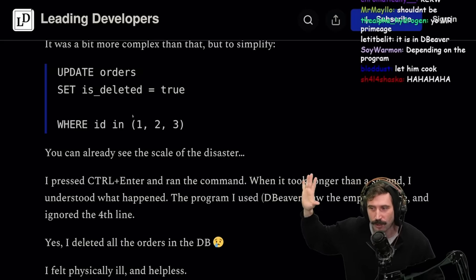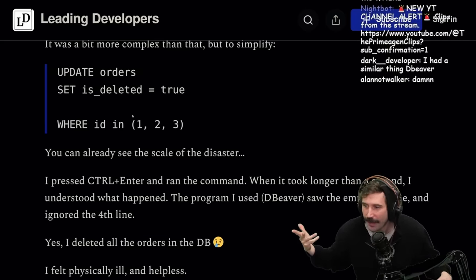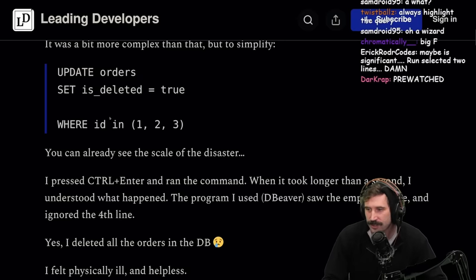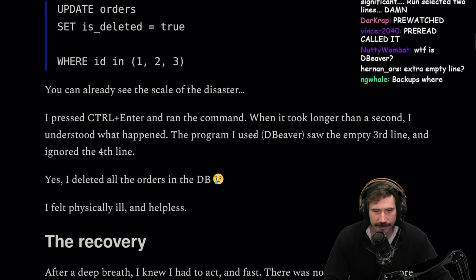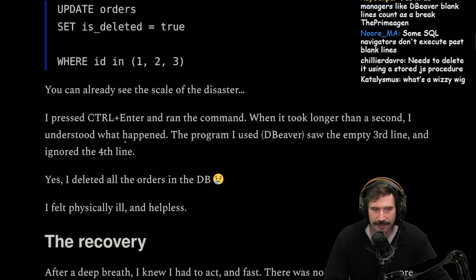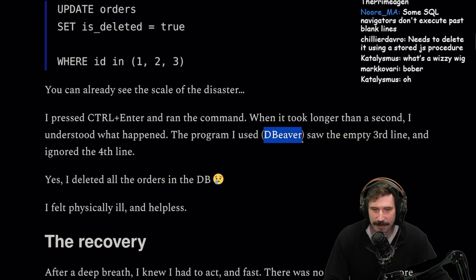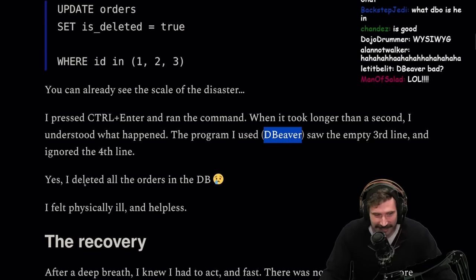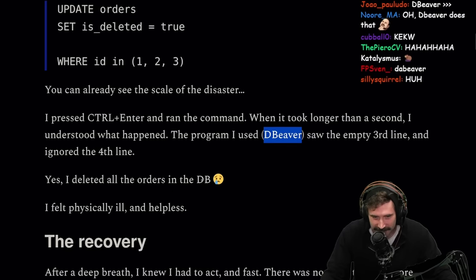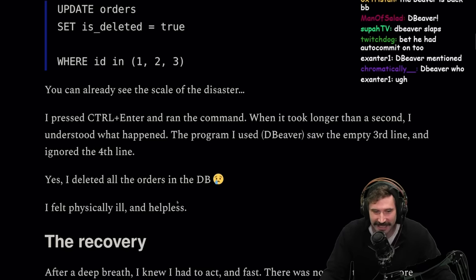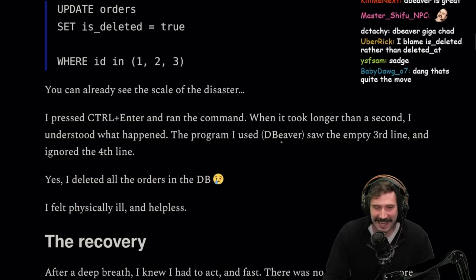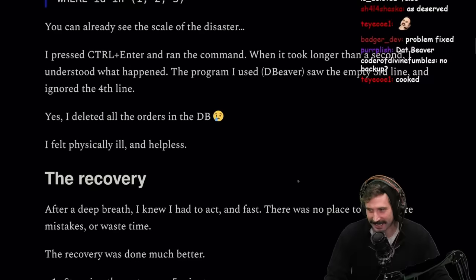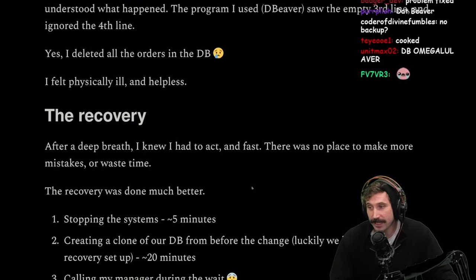I don't like to read ahead. I like to try to think about what could have happened here. I pressed Control-Enter and ran the command. When it took longer than a second, I understood what happened. The program I used, DBeaver, saw the empty line and ignored the WHERE clause. I deleted all the orders in the database. I felt physically ill and helpless. Going a little hard on DBeaver there. You can't just be deleting all of production like that.